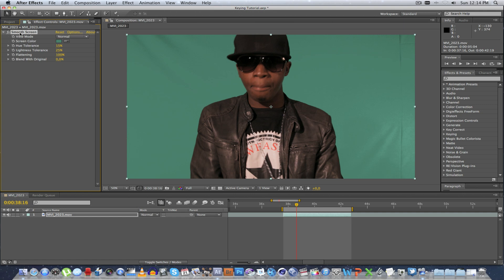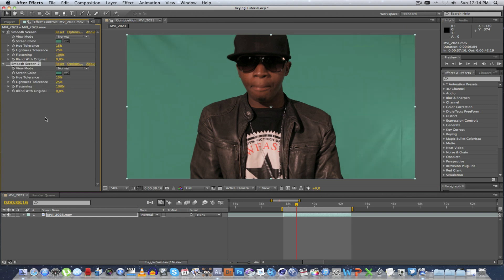So we're going to duplicate this effect. I'm going to switch it off and click on the eyedropper and select one of the darker areas in the shot, like one of these shadow areas. Let's take that one there, and let's enable it — and there we go.